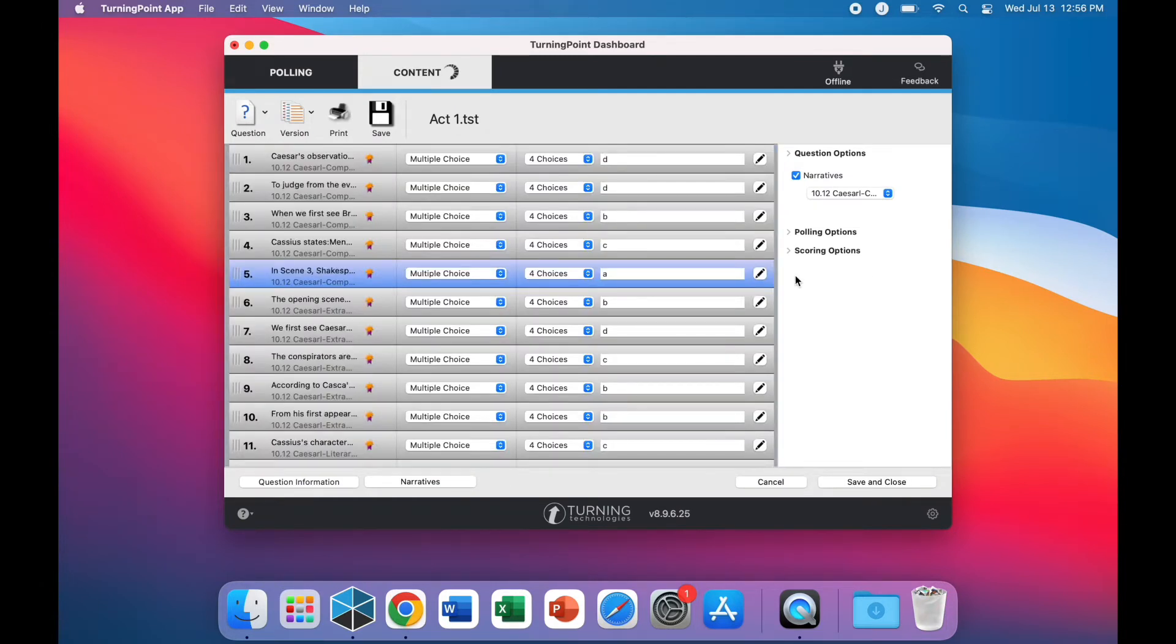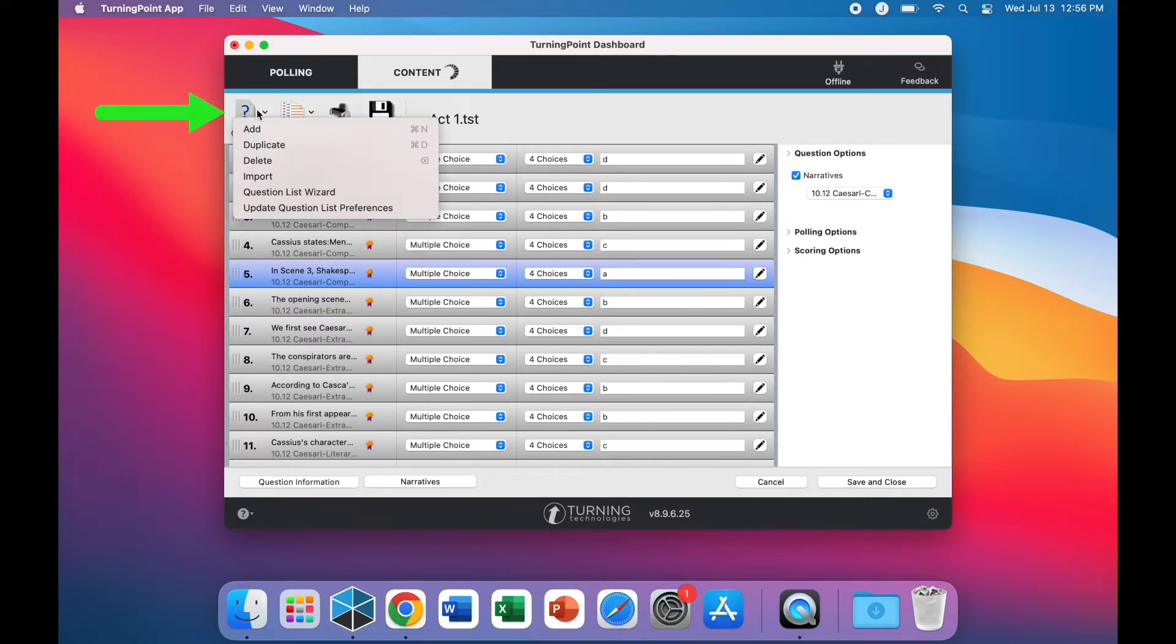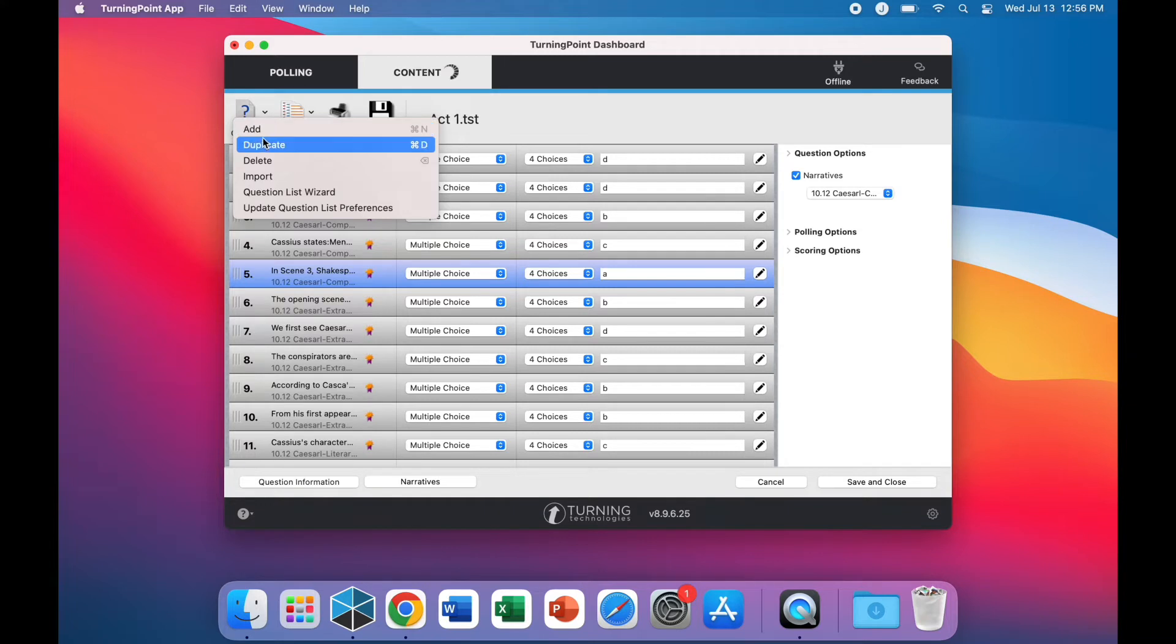Click the questions icon to add, duplicate, delete, and import questions from other tests.